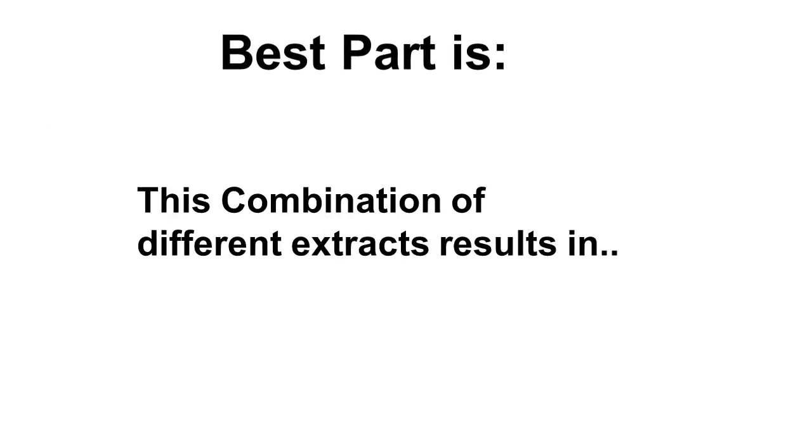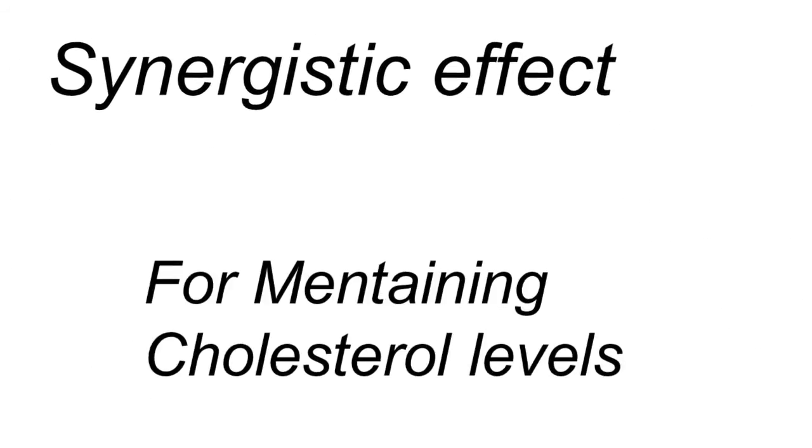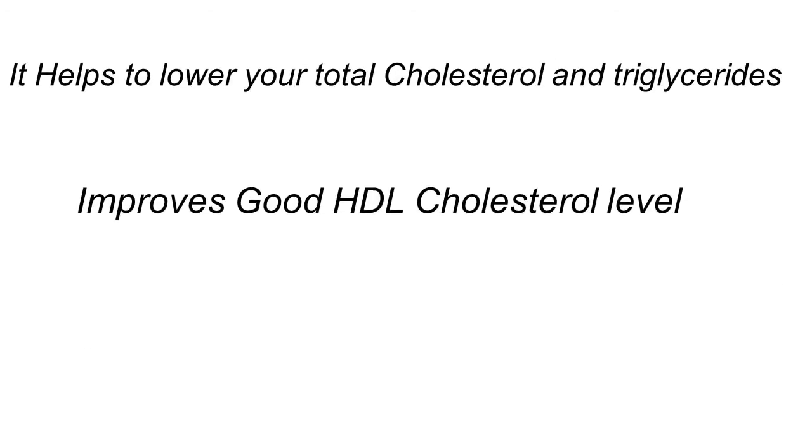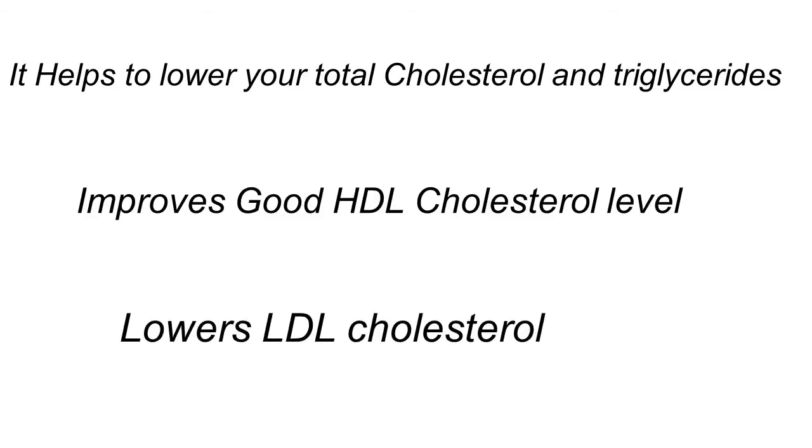It's derived from natural citrus and palm fruit extracts. So it's all natural. And the best part is this combination of different extracts and citrus results in a synergistic effect for maintaining cholesterol levels. In fact, it helps to lower your total cholesterol and triglycerides, as well as improve your HDL good cholesterol, increase that, and helps lower your bad LDL cholesterol.